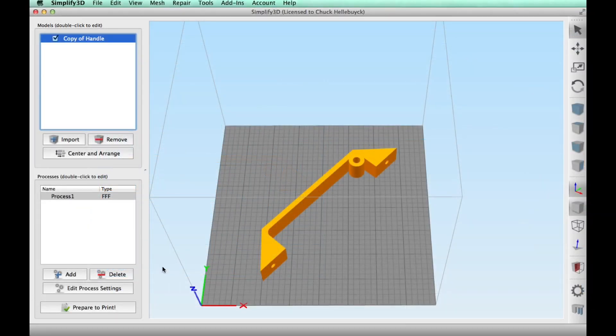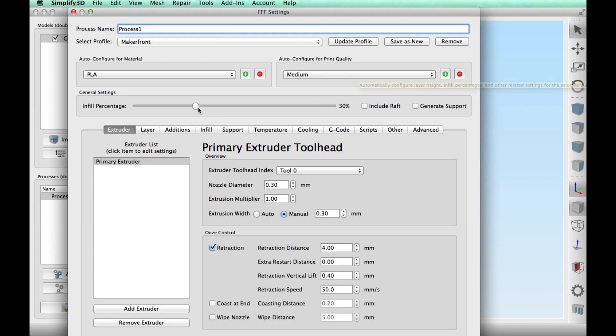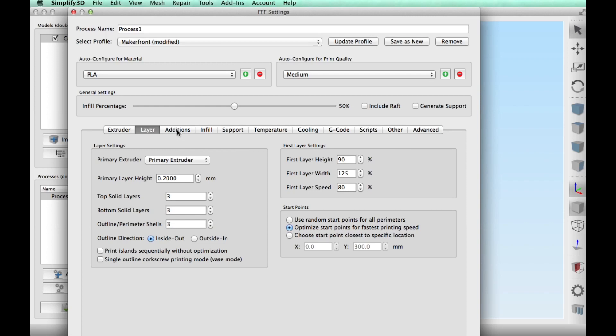So I angled it like 45 degrees on the bed and then clicked on edit process settings, chose my MakerFront profile. I'm going to use PLA and set it to 50% fill so this is fairly strong.